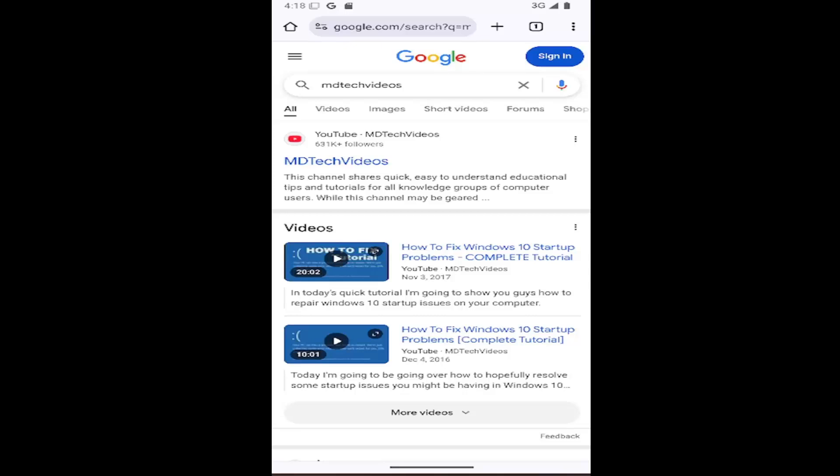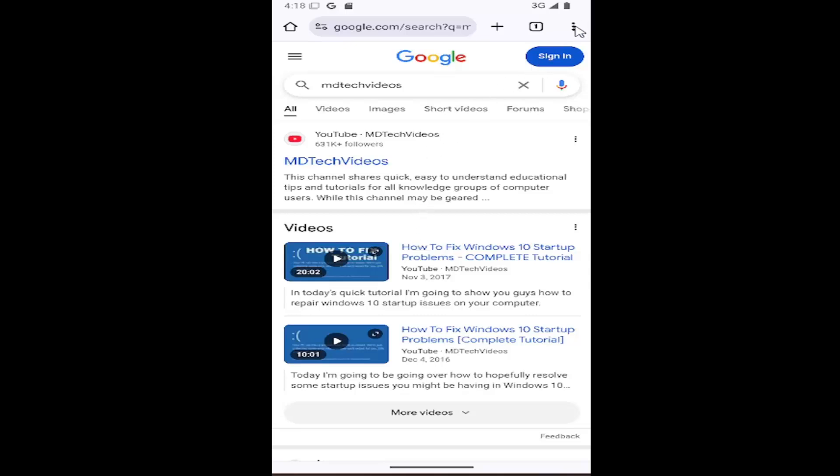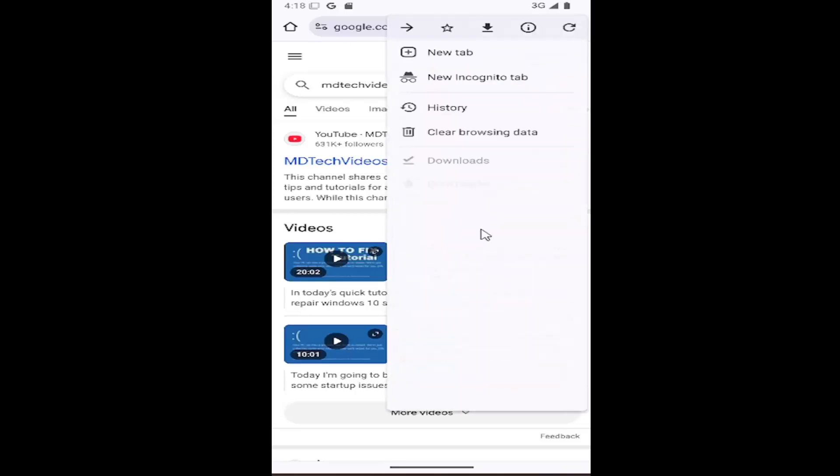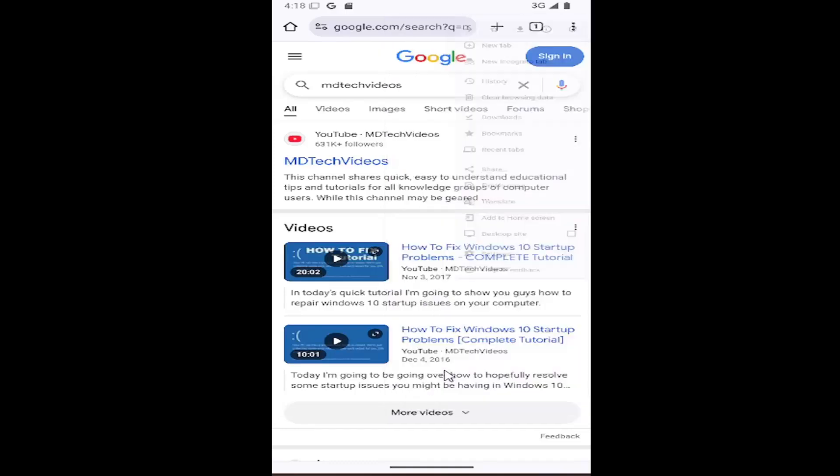Without further ado, let's go ahead and jump right into it. Select the three dotted icon in the top right corner of the Chrome browser, and then go down and select Settings.